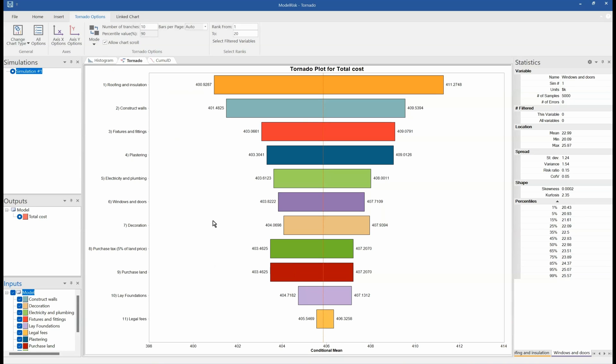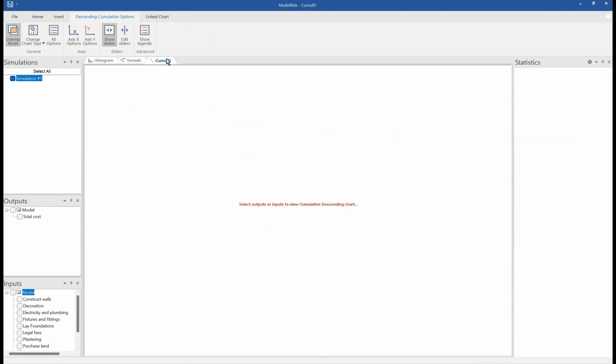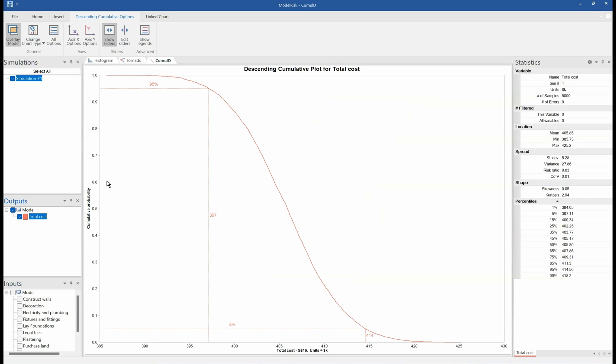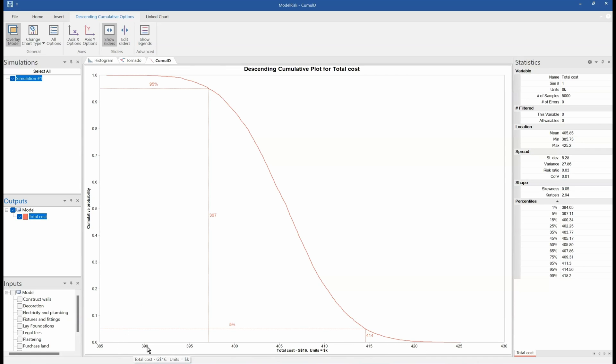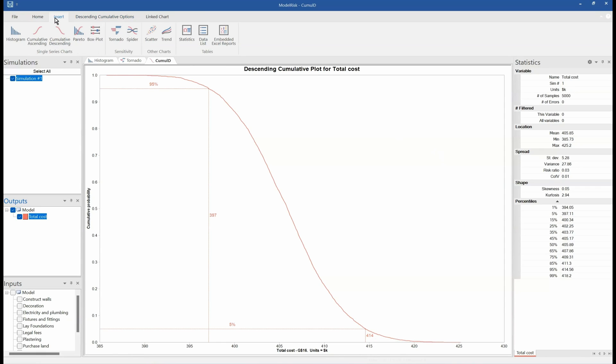We also have a cumulative plot. If I want to look, for example, at the probability of having enough money, this is showing the probability that the cost is greater than the specific number on the horizontal axis. You see the units in thousand dollars there. So if you only had $390,000, for example, you're almost certainly not going to have enough money. If you have $415,000, you're almost certain to have enough money.